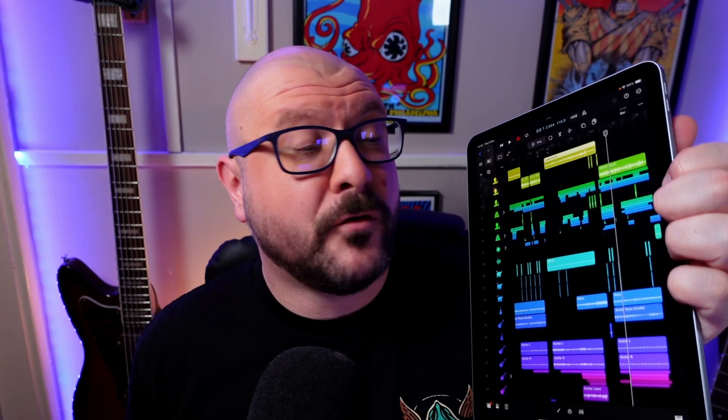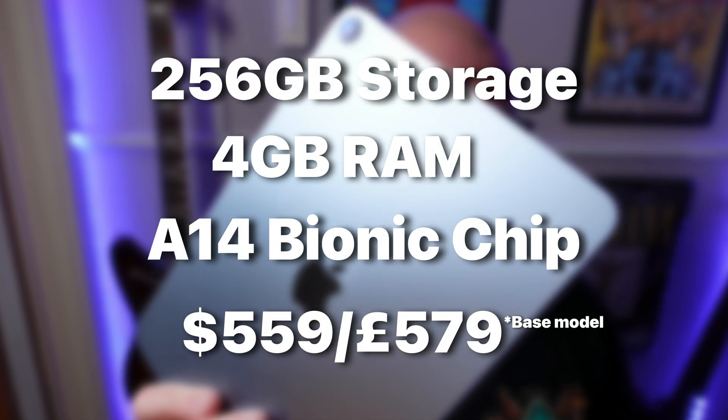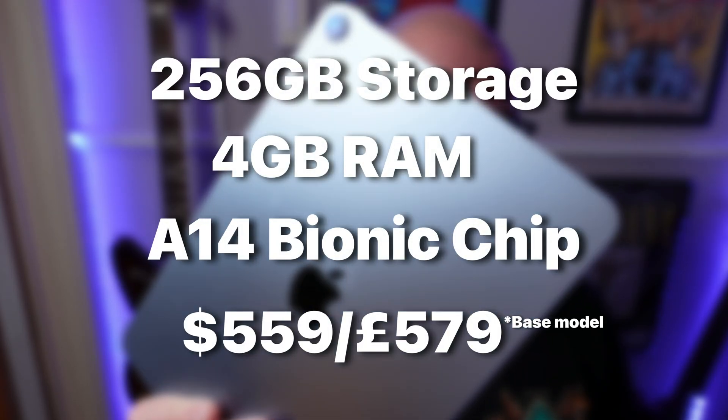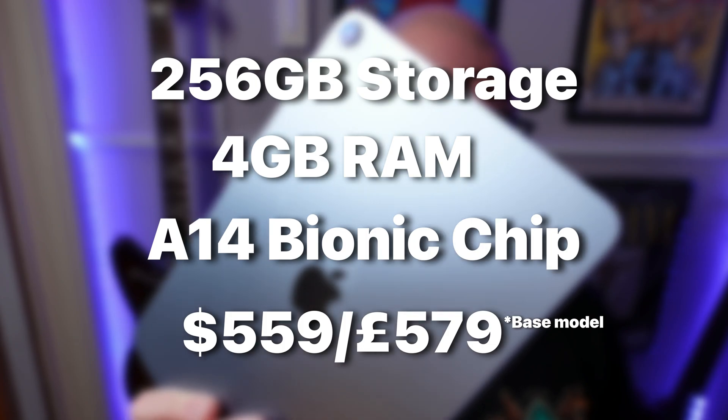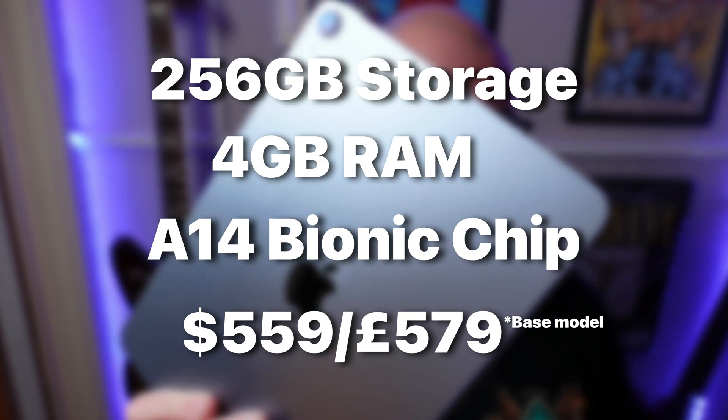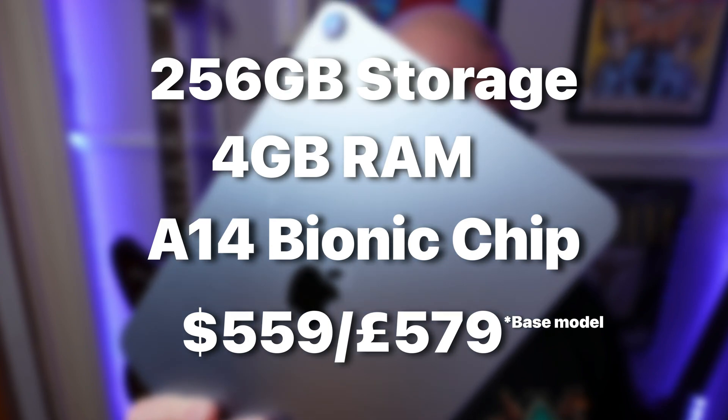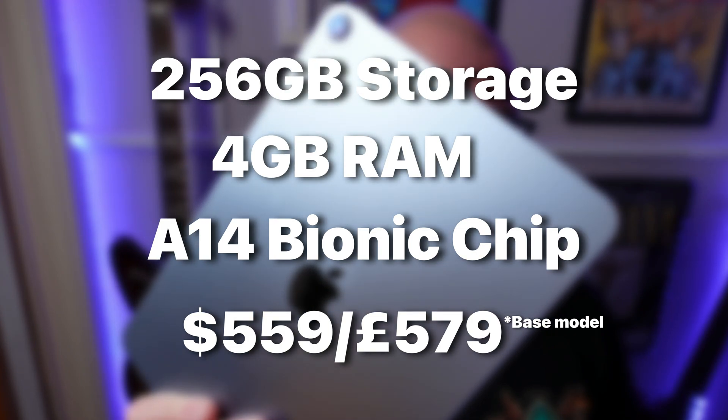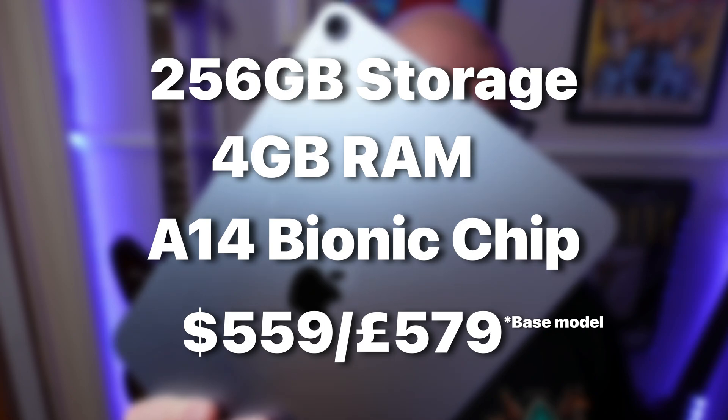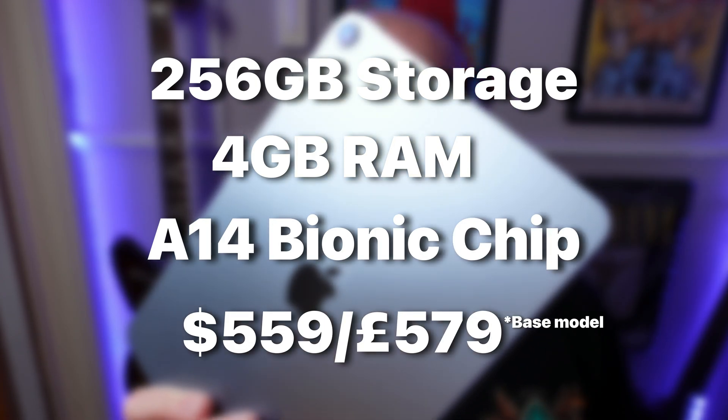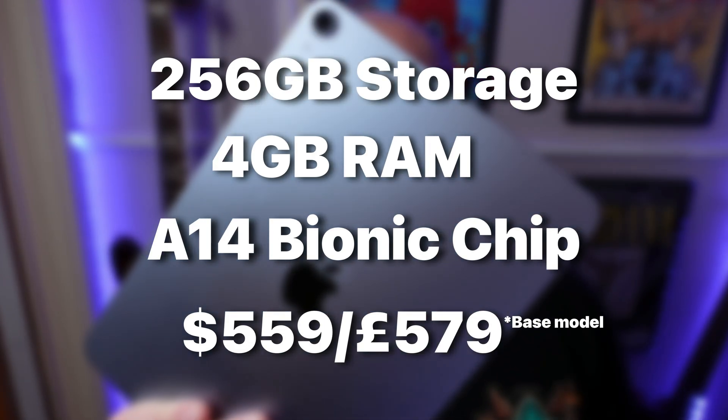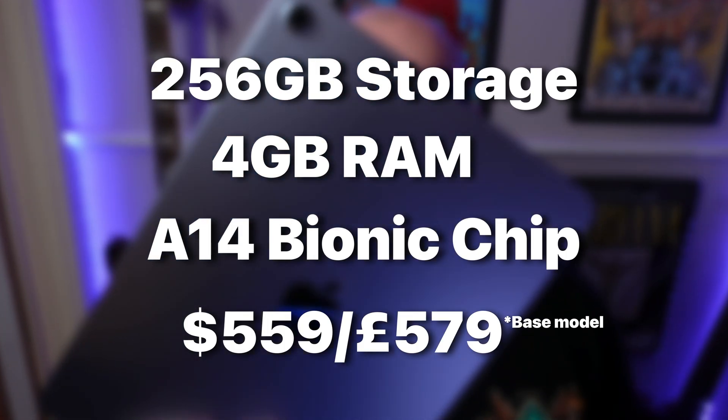Next up is the 4th generation iPad Air. This model has 256GB of storage, 4GB of RAM and is powered by the A14 Bionic chip. The 64GB model sold for $559 slash £579 at launch and these ones are far more reasonably priced on the second hand market or refurbished market nowadays. This is still the model I recommend folks grab if they want to get into iOS music production with apps like GarageBand for example as it's still a really capable device.